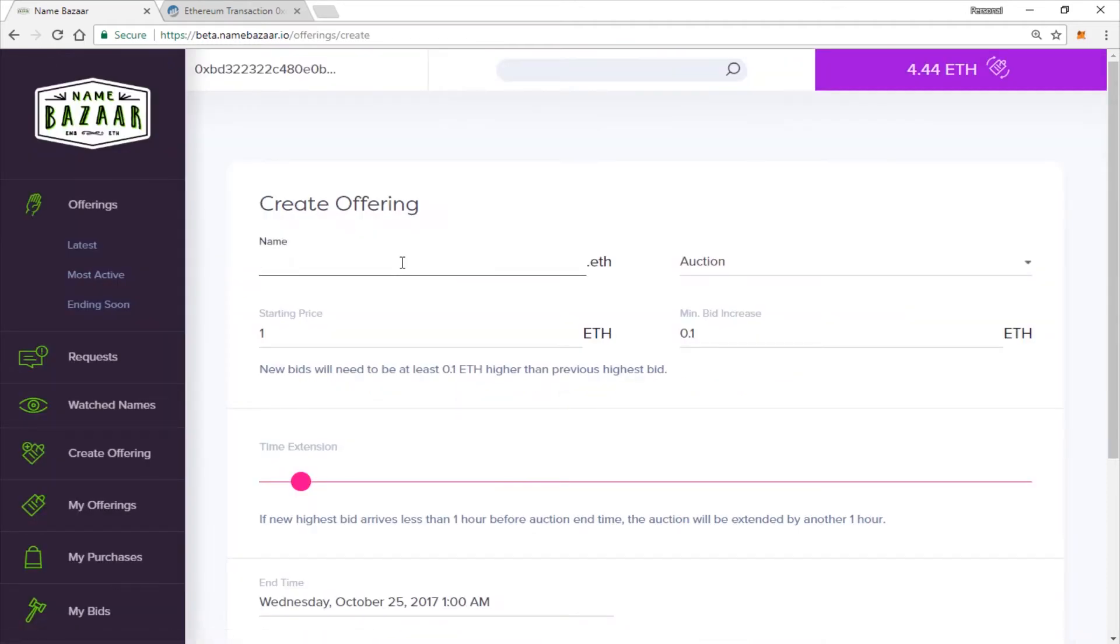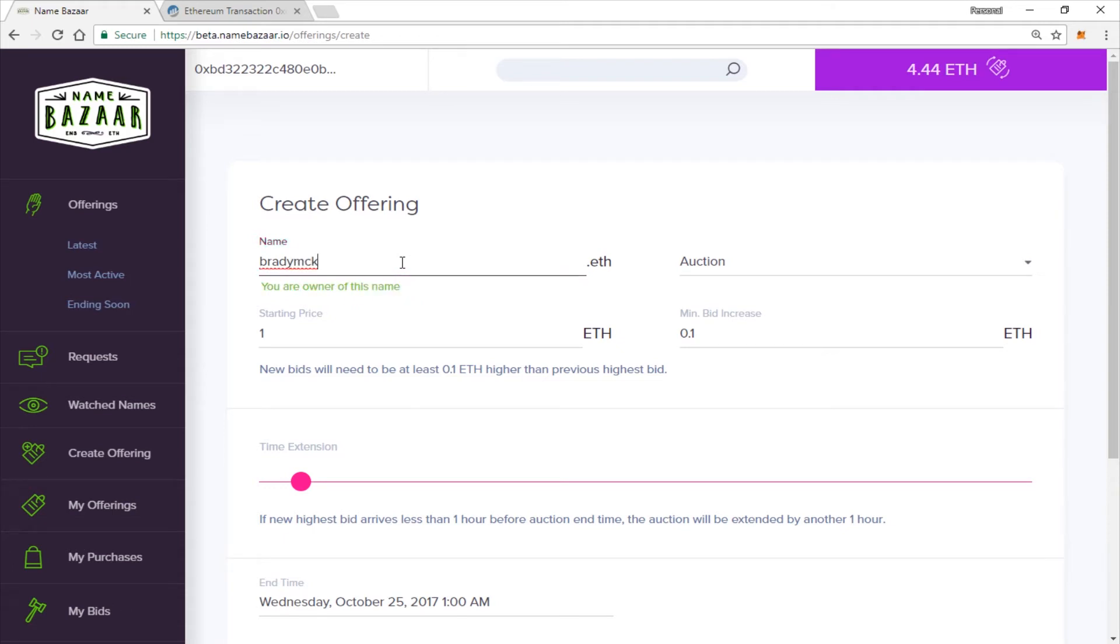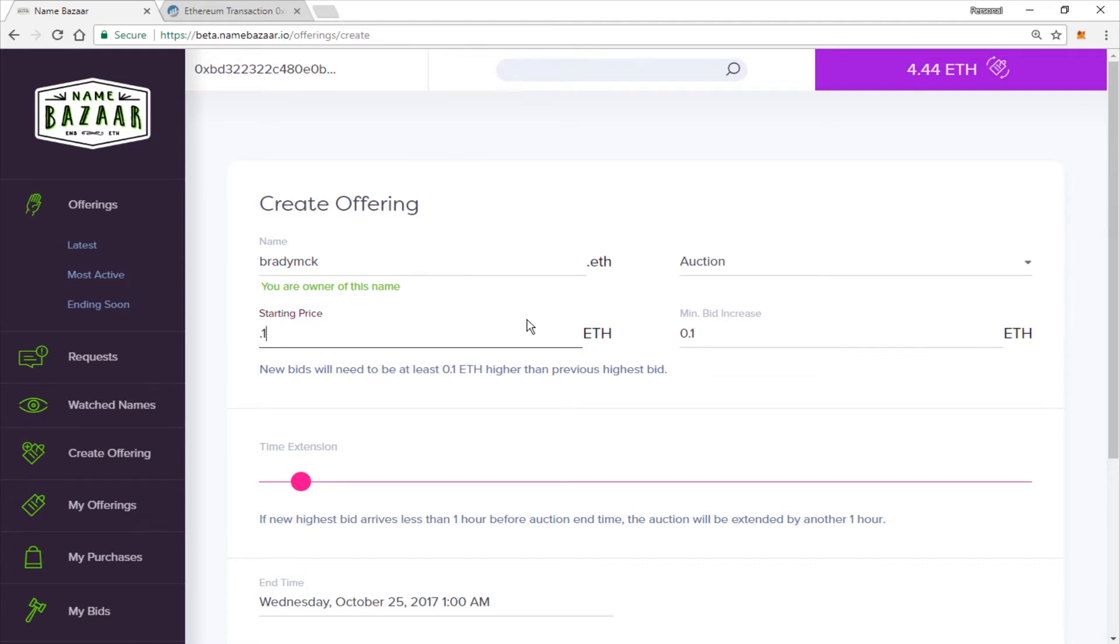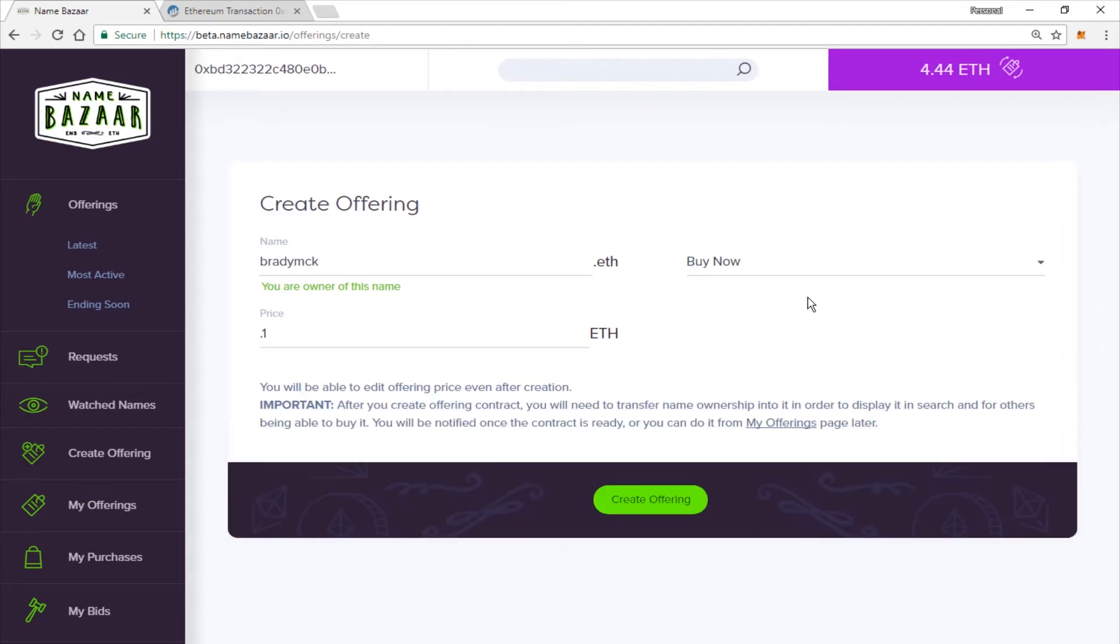So go ahead and type in your name. Okay, here is my name. I'm going to go ahead and set the starting price at 0.1 Ethereum. We are going to set it as a Buy It Now. As it says here, you will be able to edit the offering price after the creation.